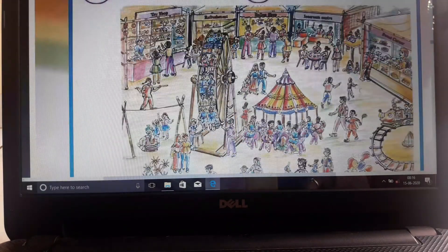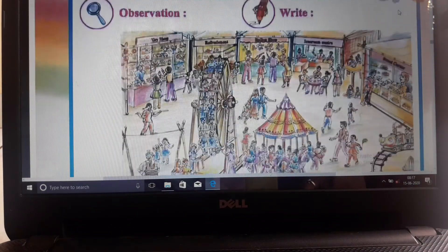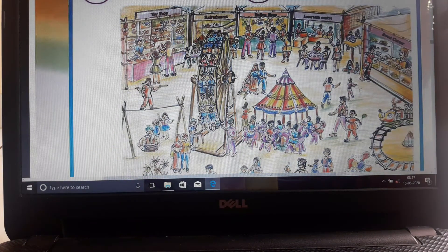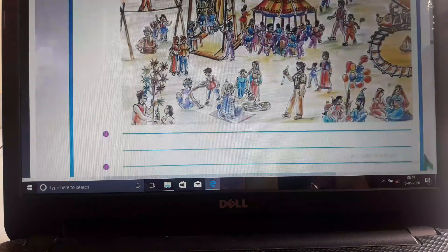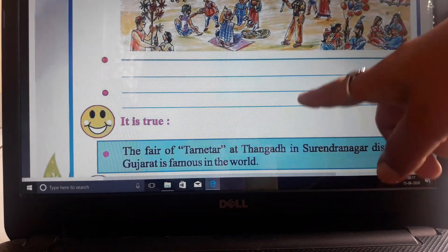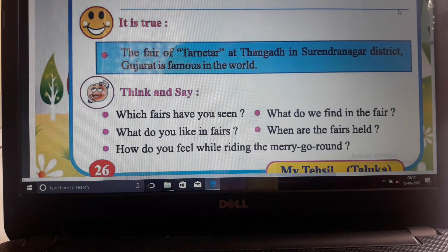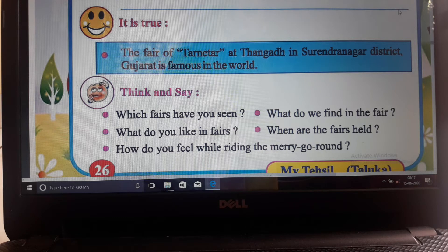Now next, just observe - you have to observe one picture that is given. As you can see, it's like a mela. You can see different kinds of shops here - a sweet corner, an ice cream center, a balloon shop, refreshments, a toy shop. This is actually the Tarnetar Mela from Surendranagar district, which is famous in Thangadh.